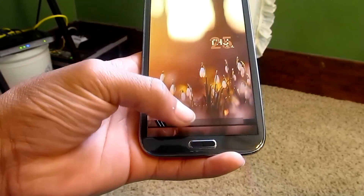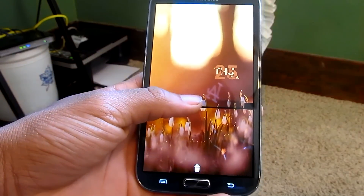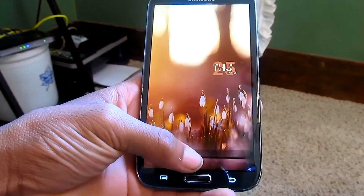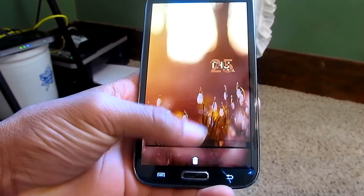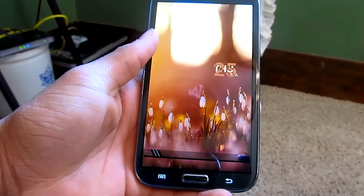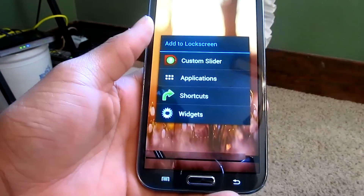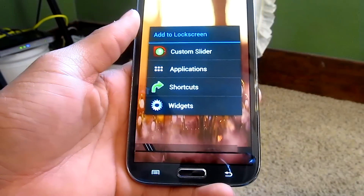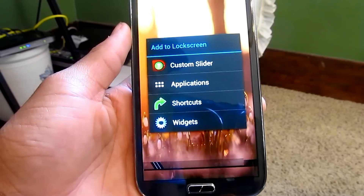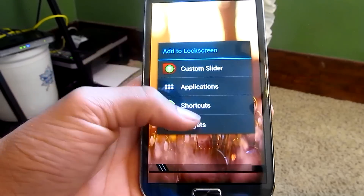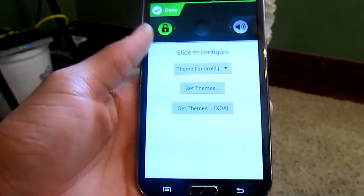To get rid of items, all you have to do is long press on the item that you want to get rid of and drag it into the trash bin. And all you have to do to get your custom sliders and put your applications and shortcuts on it is just long press on the screen. It will take you to the custom slider option.